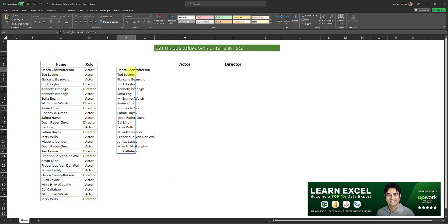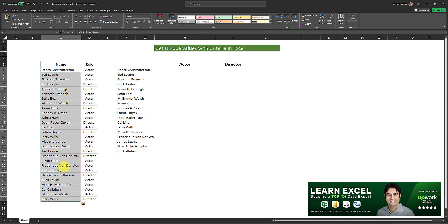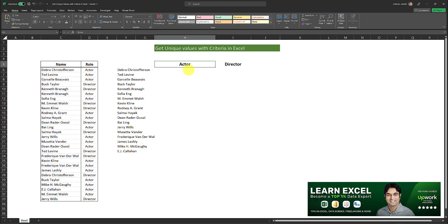Now this formula has returned all the unique values in this table over here regardless of what their corresponding role is. But what if I want to get the unique list based on a criteria? That is, I want a formula which returns the unique names which belong to each of these corresponding roles. I want to know which unique names have the role of actor and which unique names have the role of director.